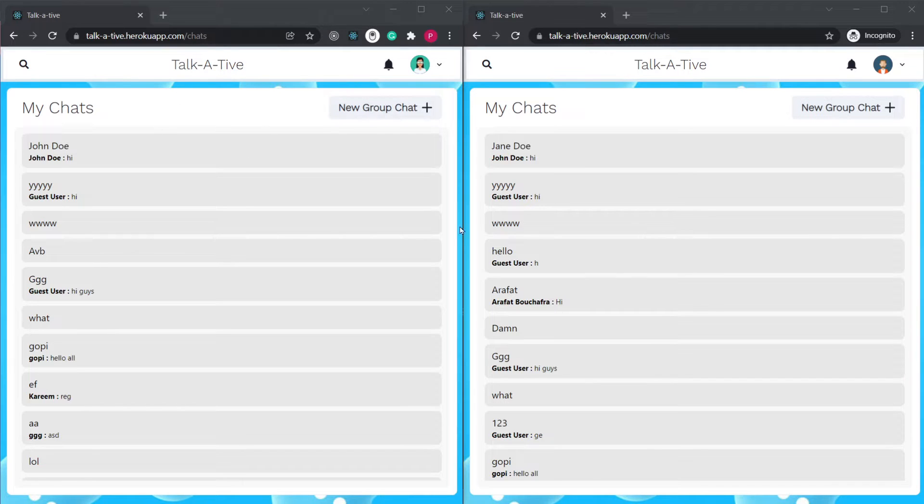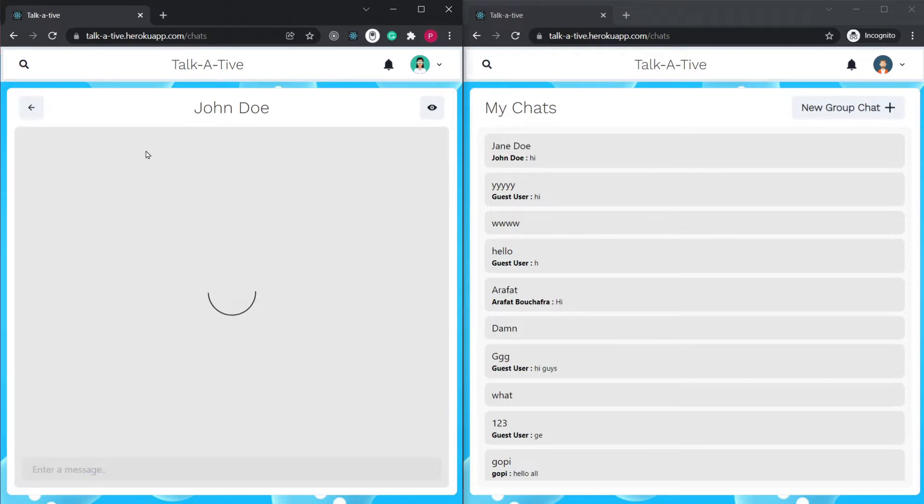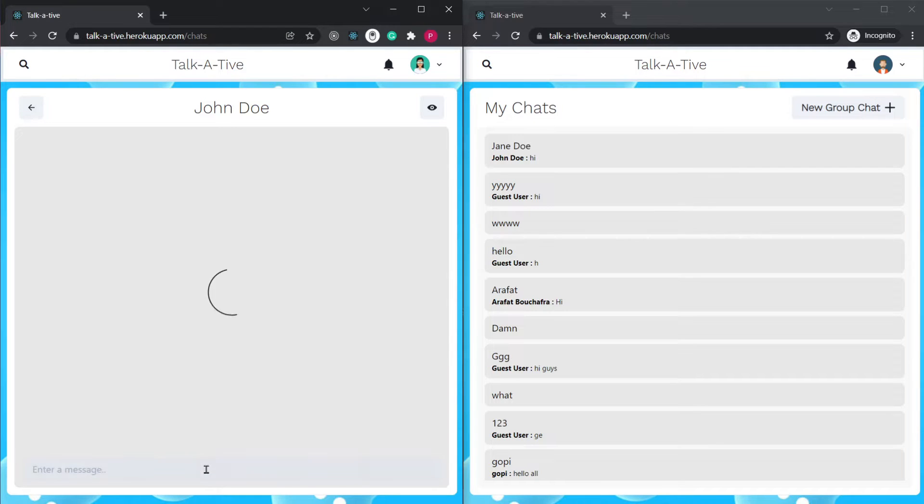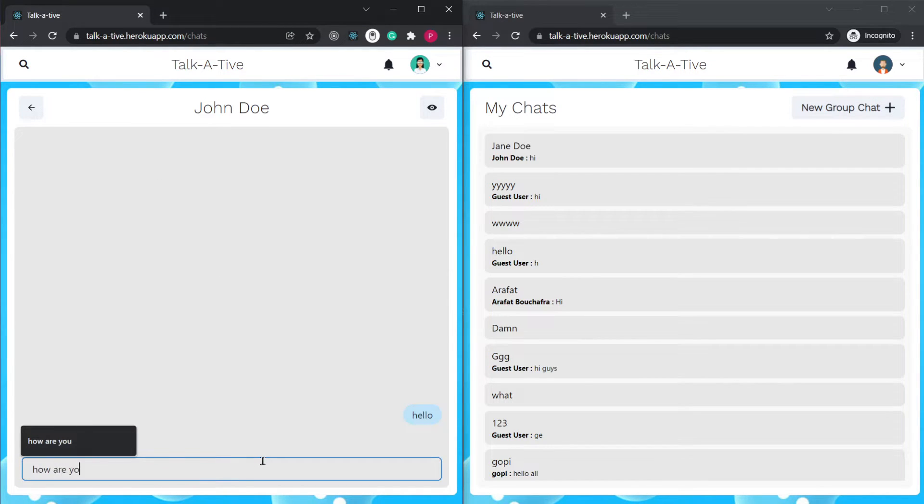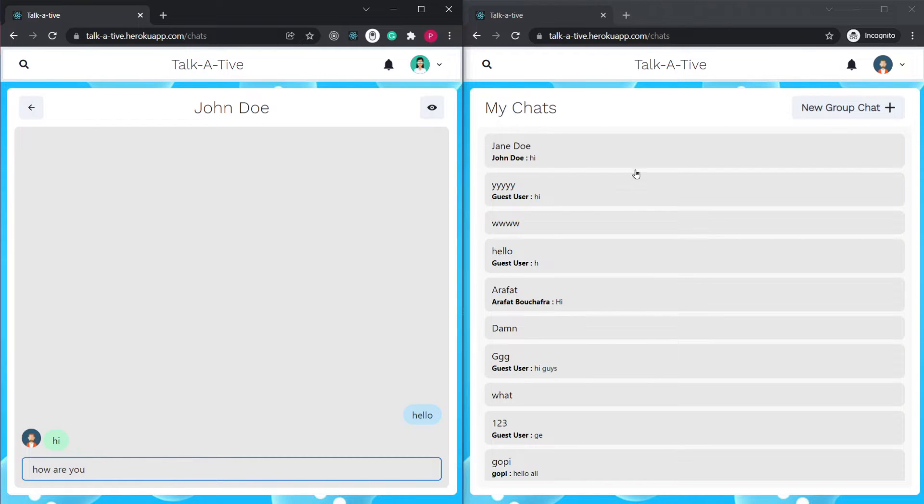I've logged in with Jane Doe over here and John Doe over here. So if I go to John Doe's chat and say how are you, notice we are not inside of Jane Doe's chat. Then notice what's going to happen if I send this.